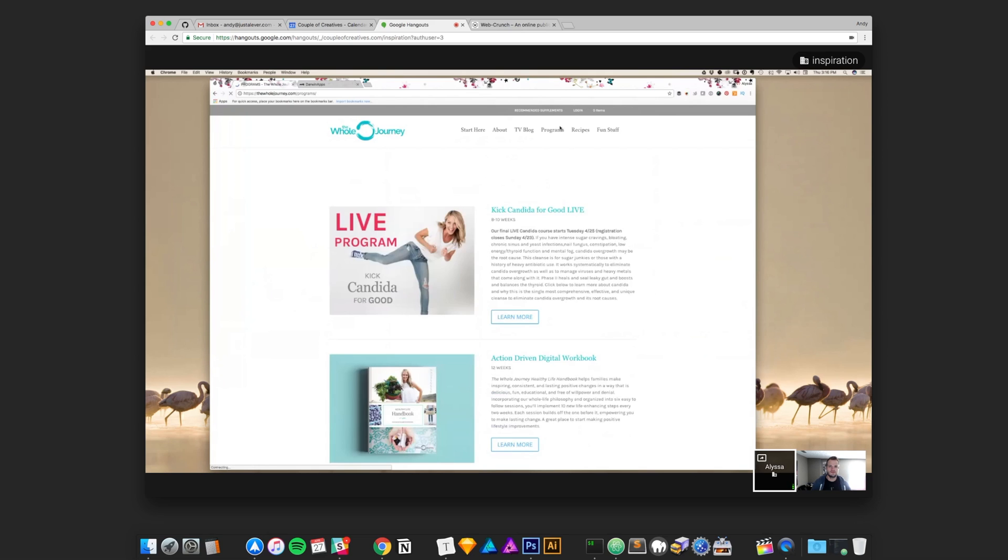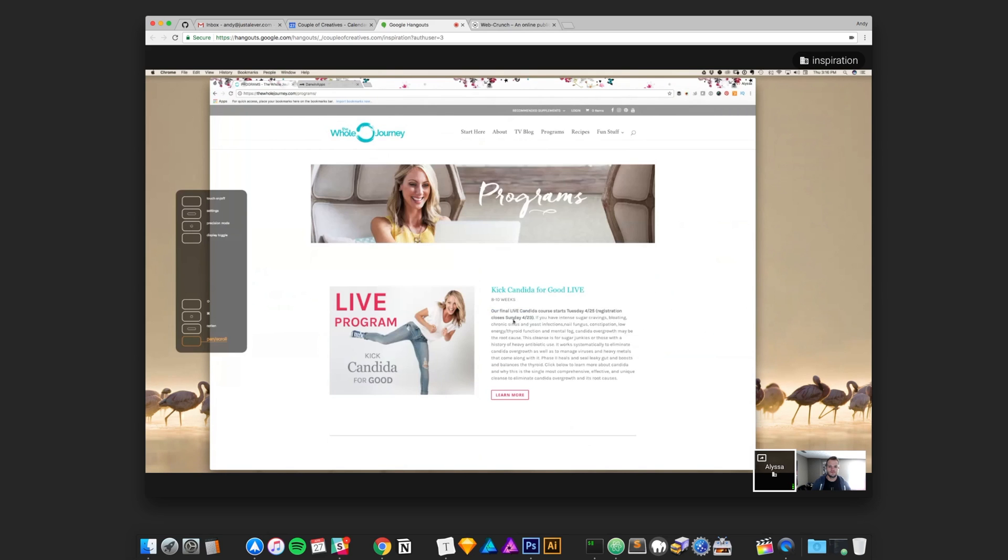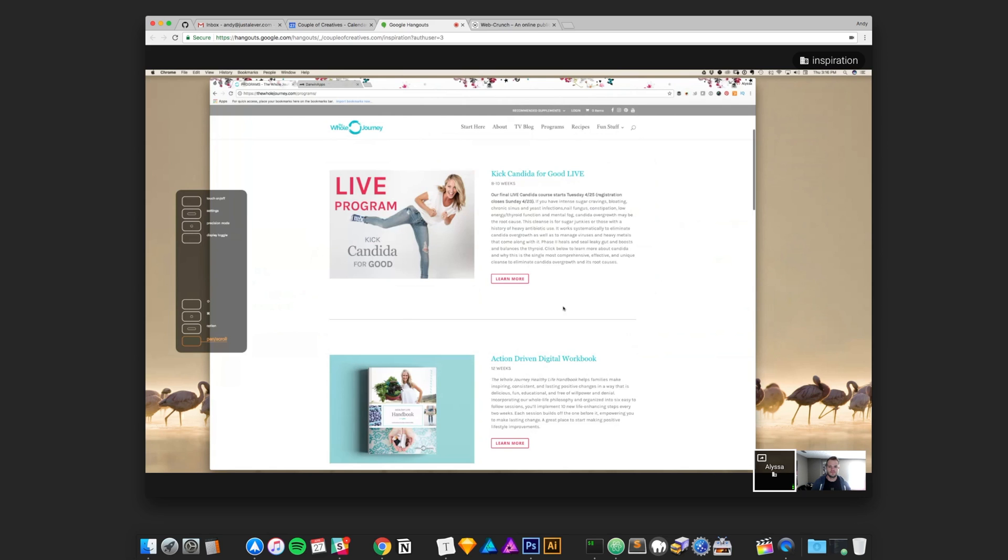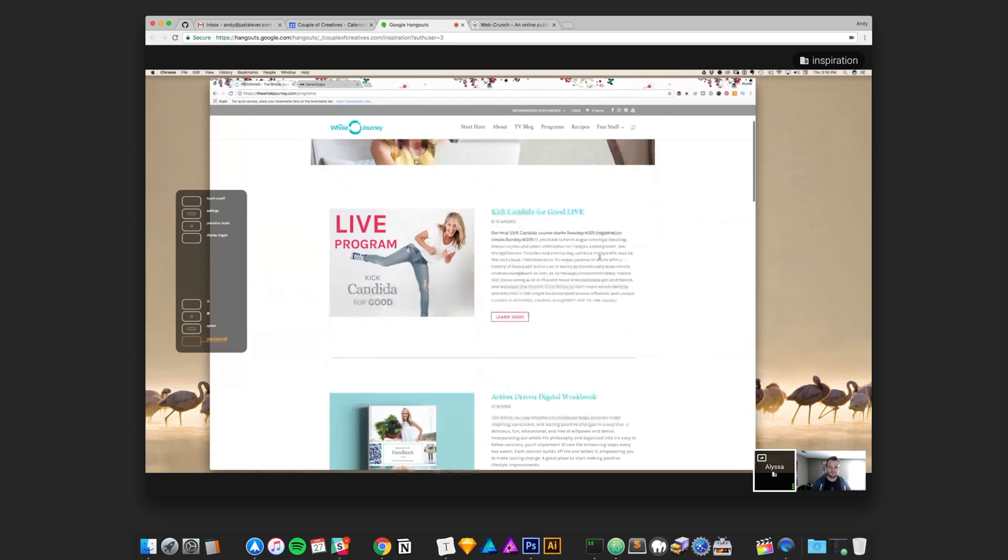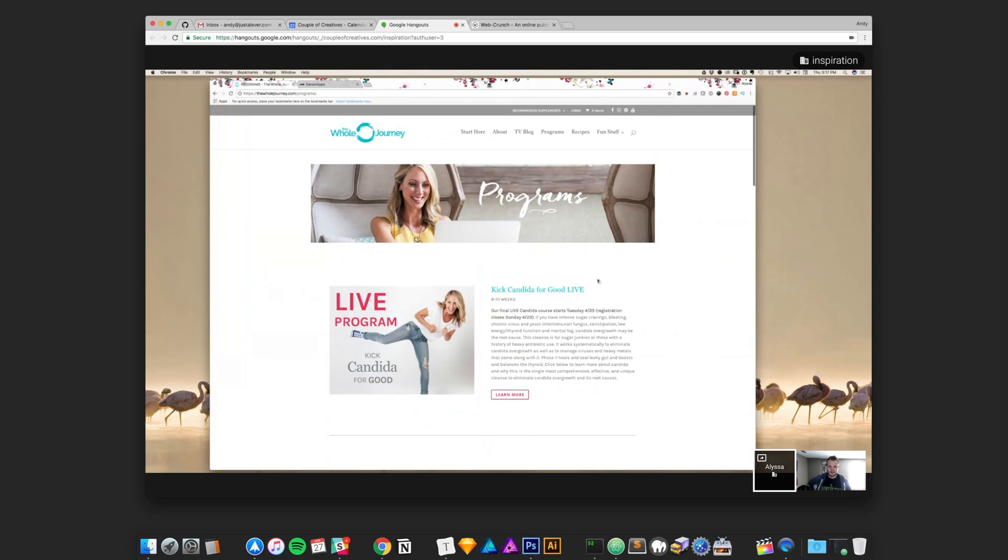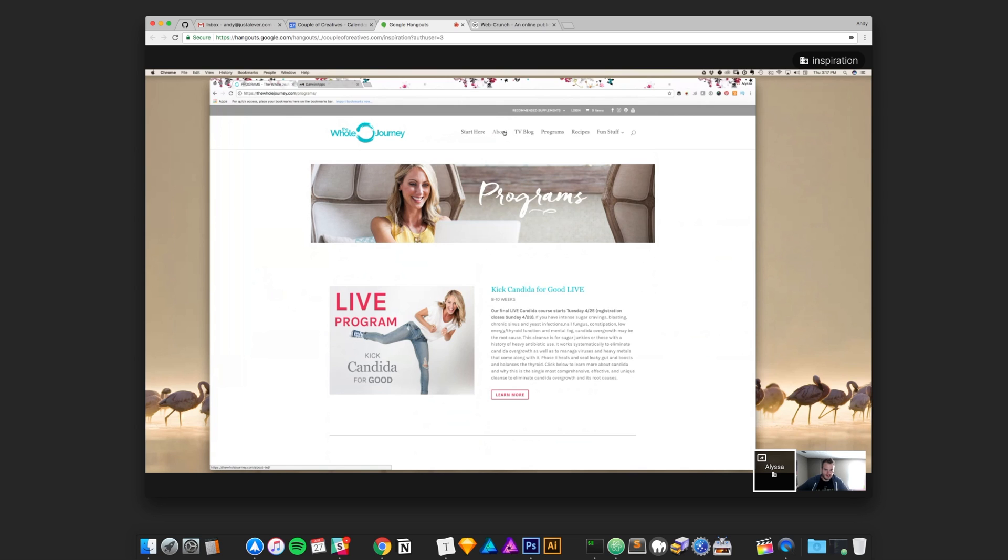But eventually, I would like to get to a point where I produce online programs, like online courses, which is exactly what she's doing too. If you go to the whole journey, she has a whole programs page where she actually offers online courses. That's definitely a long-term goal of mine. That's definitely somebody I look up to in terms of influence.